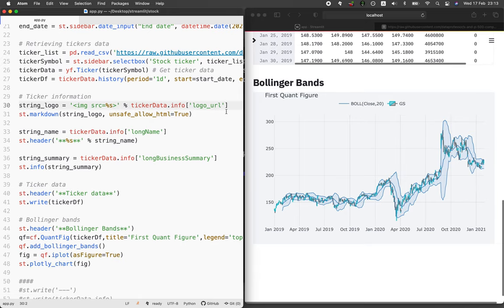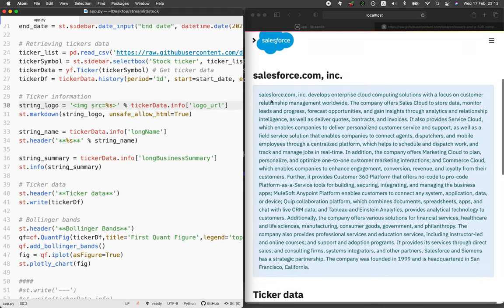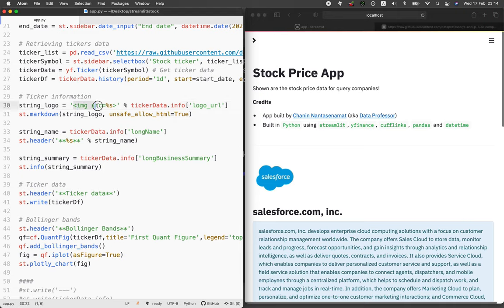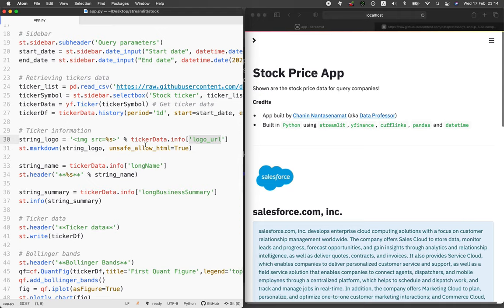The ticker information includes the logo. To get the logo, we define the variable called string_logo and make use of HTML syntax. In place of the string, we use ticker_data.info and then select logo_url. You could have a look at what content is under ticker_data.info — aside from logo_url, there are several other details as well.